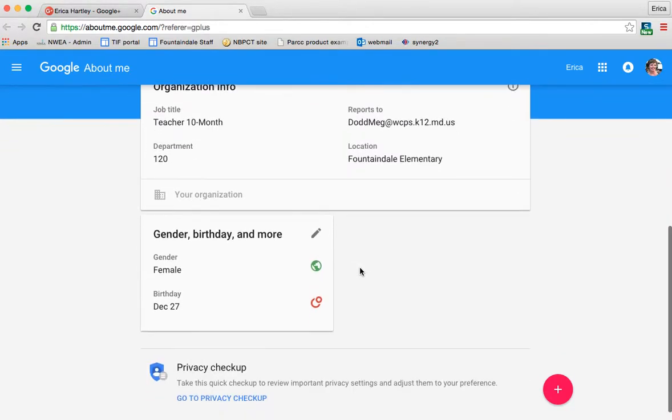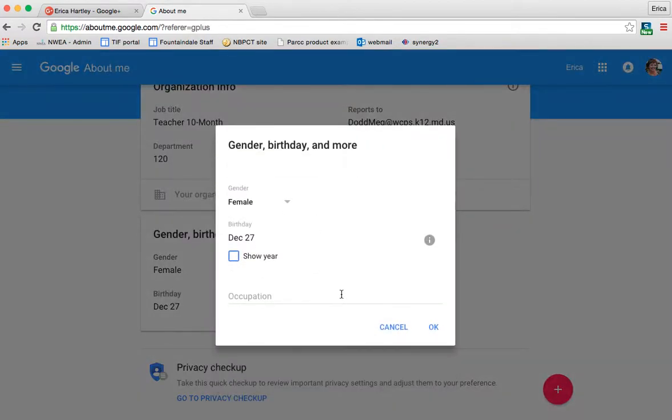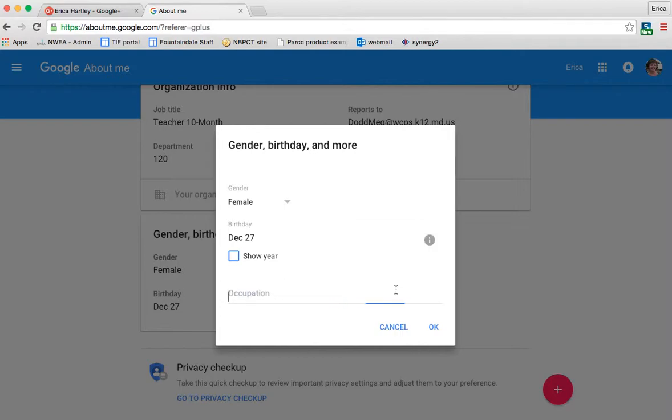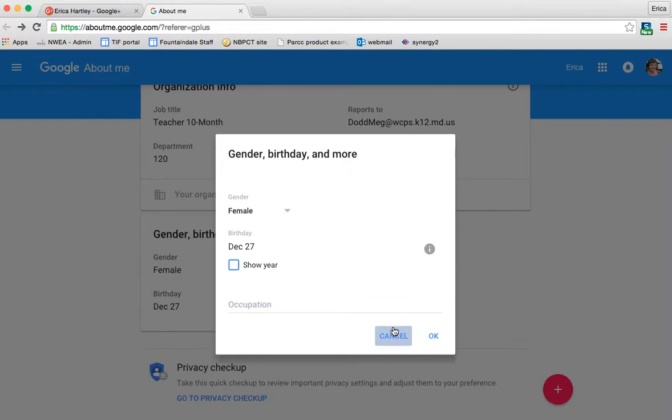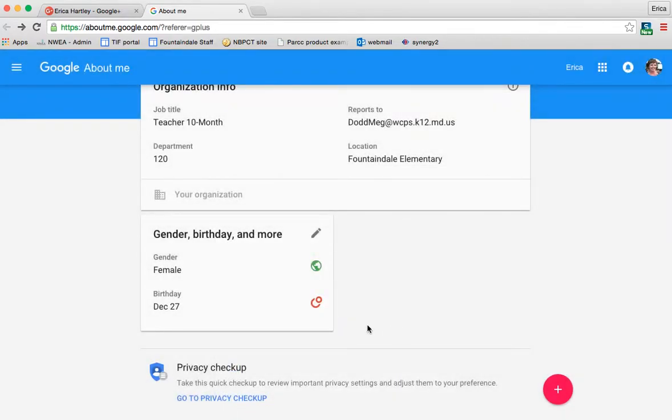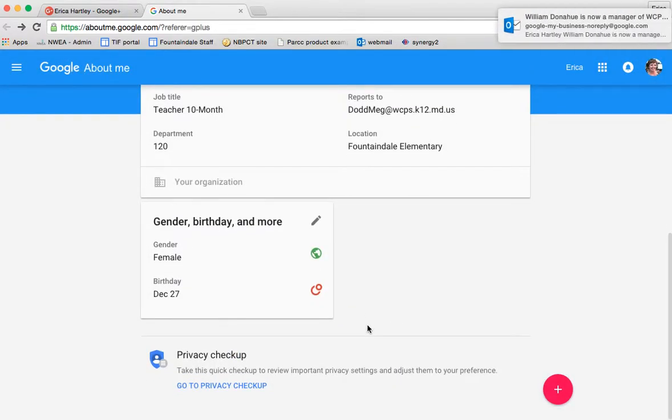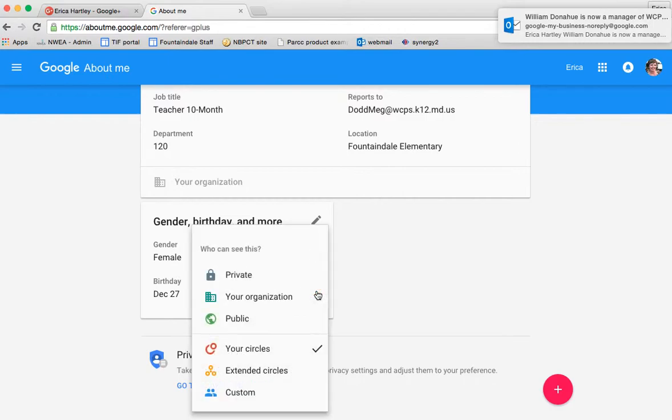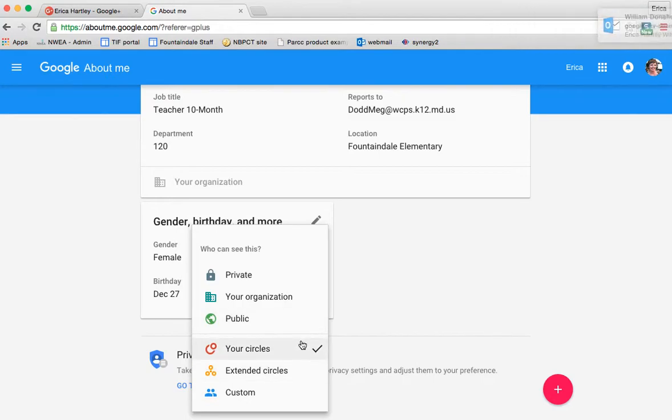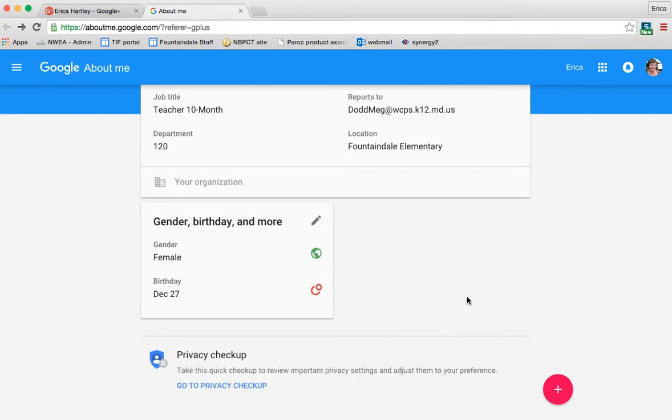There are things that you can edit. So if you click the pencil, you can add your occupation specifically there and you can change your date of birth and all that stuff if you would like to. You can change who gets to see these things as well. If that's something that you're interested in, right now it's set for my circles to see it.